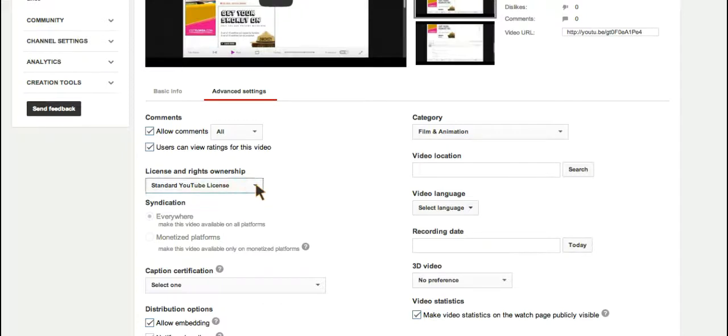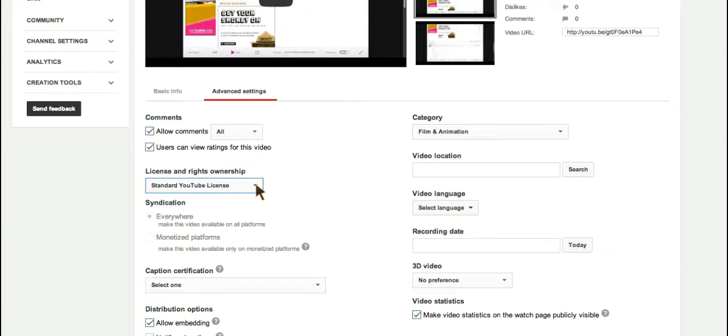However, if I do the dropdown, I will now see Creative Commons. And the important thing about this is you are basically telling other YouTube users that if they see fit to remix your video, as long as they give you attribution, they should go for it.